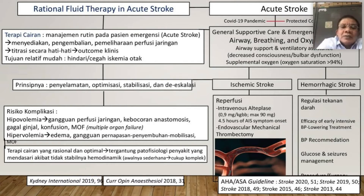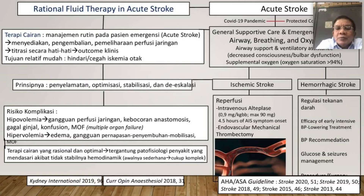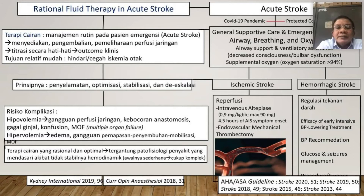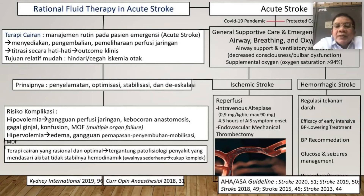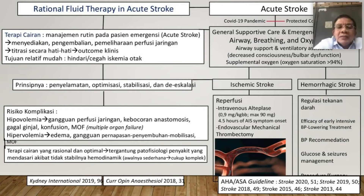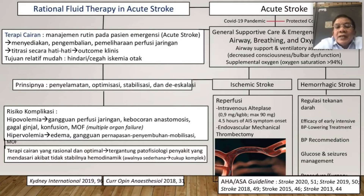Masyarakat harus diberikan penjelasan agar kalau ada serangan seperti gejala stroke, segera membawa ke rumah sakit. Pemberian antiplatelet atau rt-PA — infark yang besarnya lebih dari sepertiga teritorial arteri serebri media biasanya dilakukan setelah 4,5 jam. Kalau stroke perdarahan, tentu regulasi tekanan darah adalah prinsipnya.